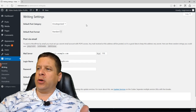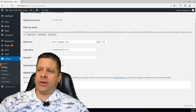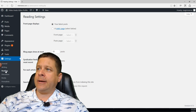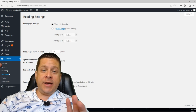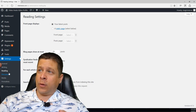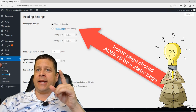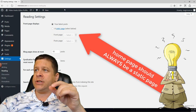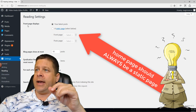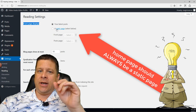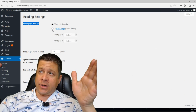Everything looks good under Writing. If you want to post via email you can do that, though I never do. Go ahead and save that. Next we're going to go down to Reading. This is the important one. I want to set the front page to display a static page.